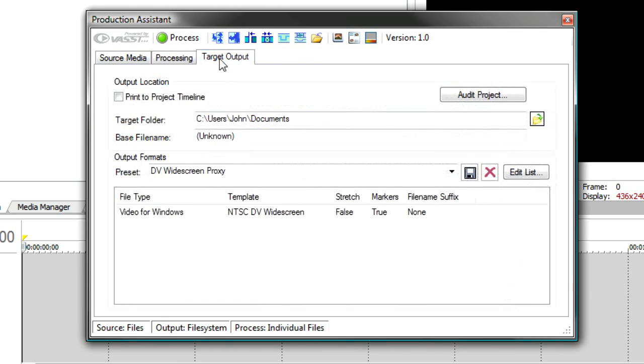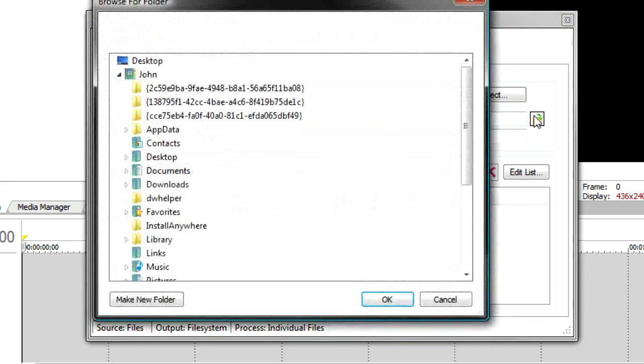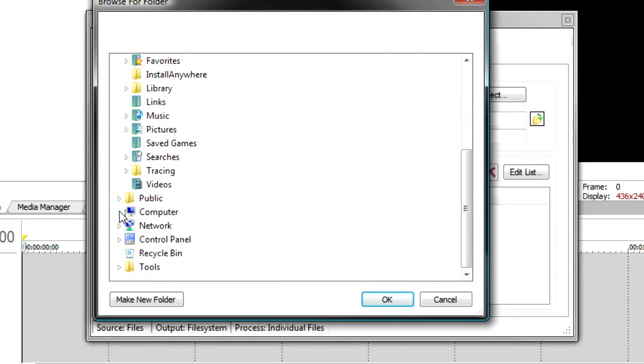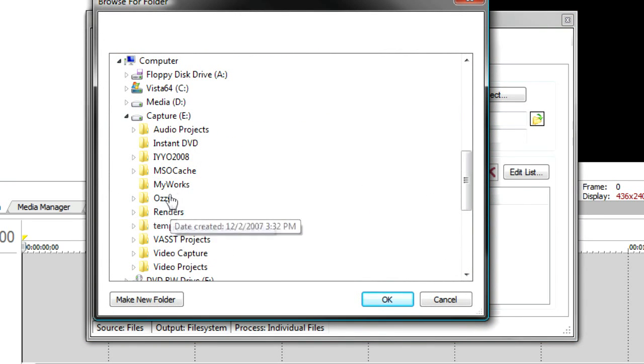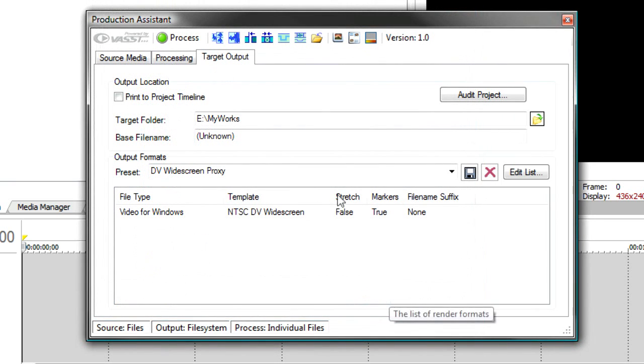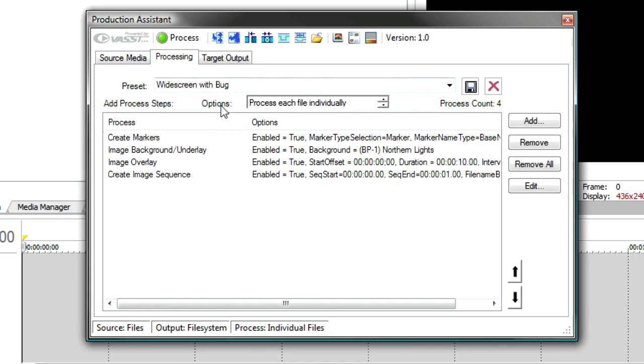Now I'll go to target output. Again, I'll select my target folder. And I want this to be on my E drive. I can select the base file name. If I was going to process all of these files at once in one long timeline, I might want to give it a base file name. But I'm going to process each file individually. It'll use the process file name.